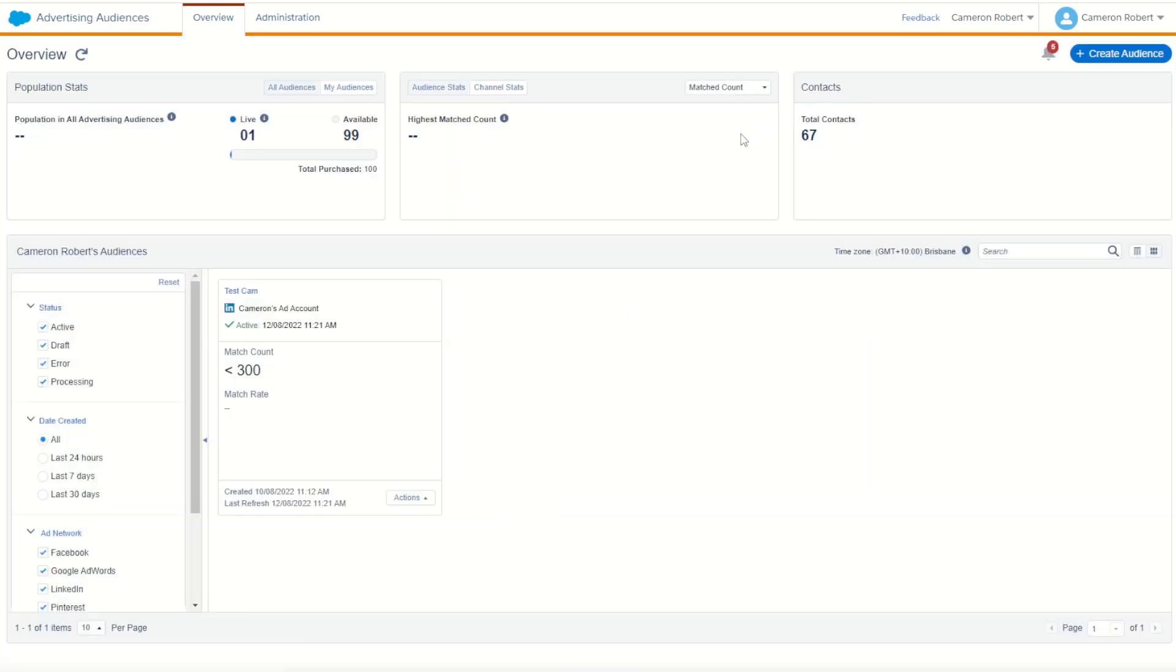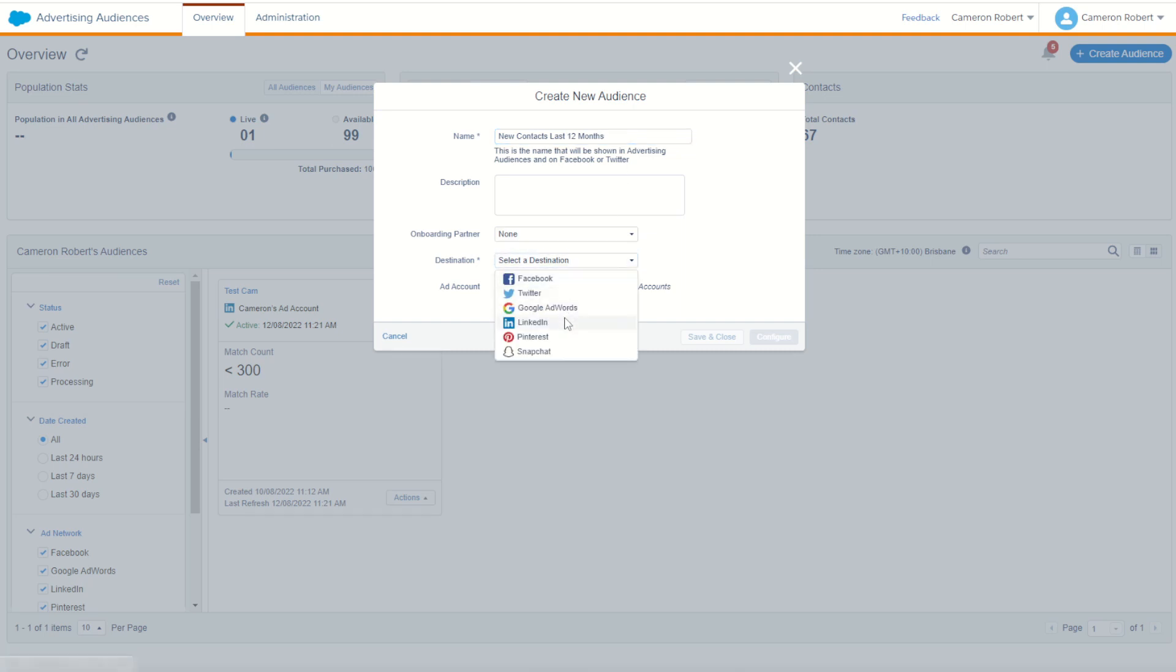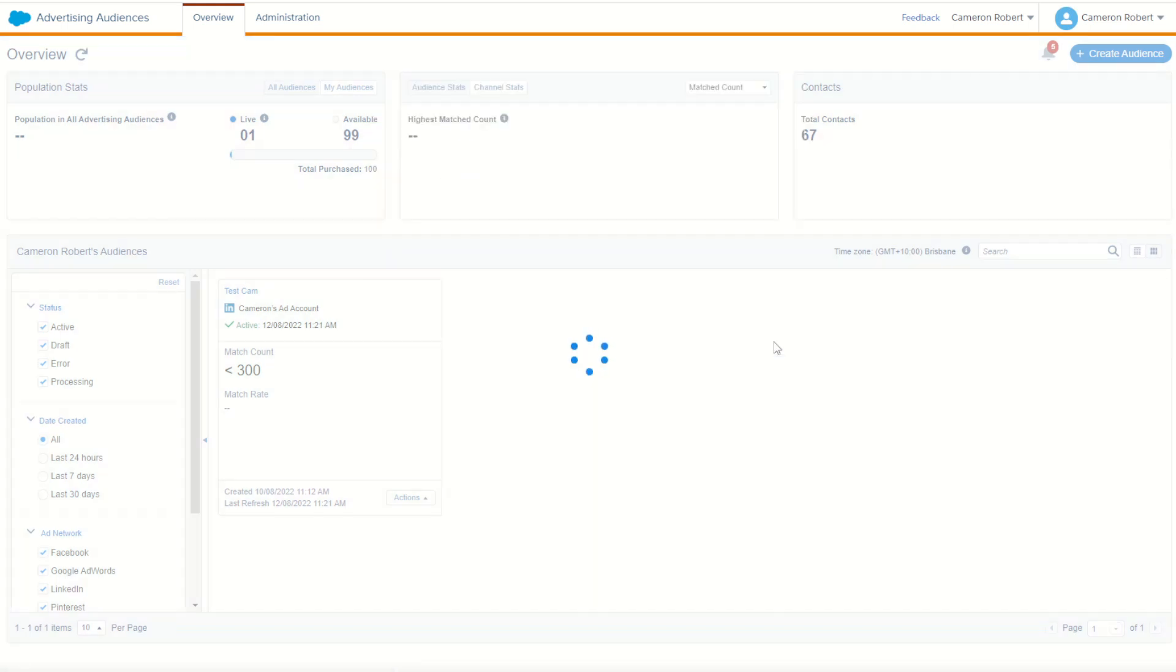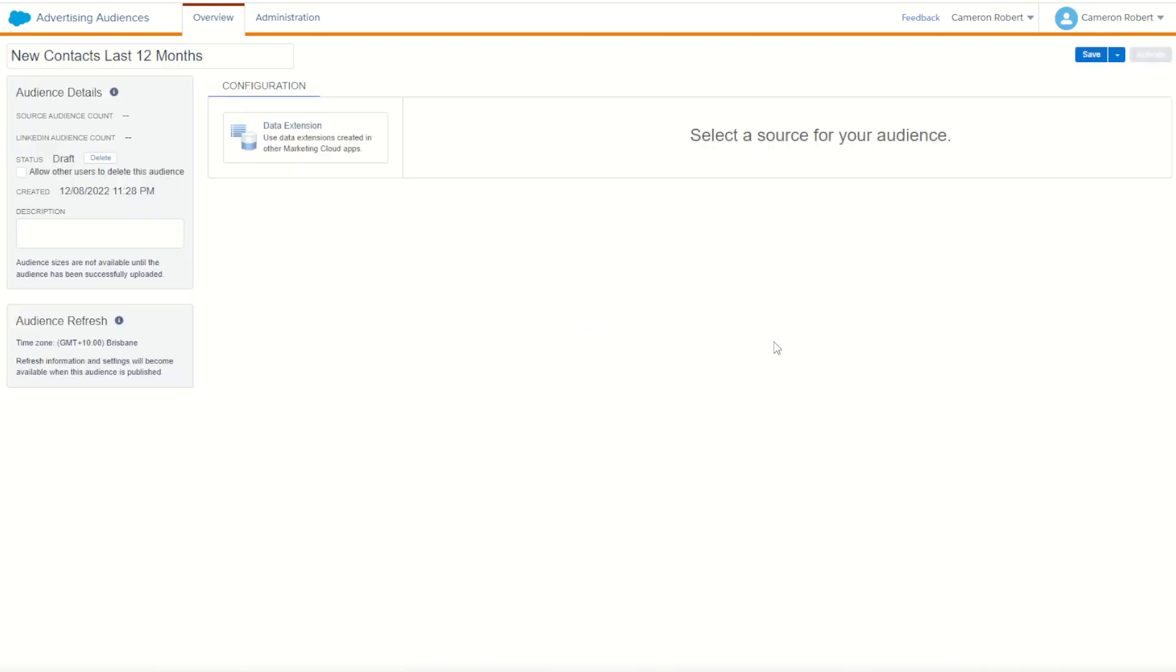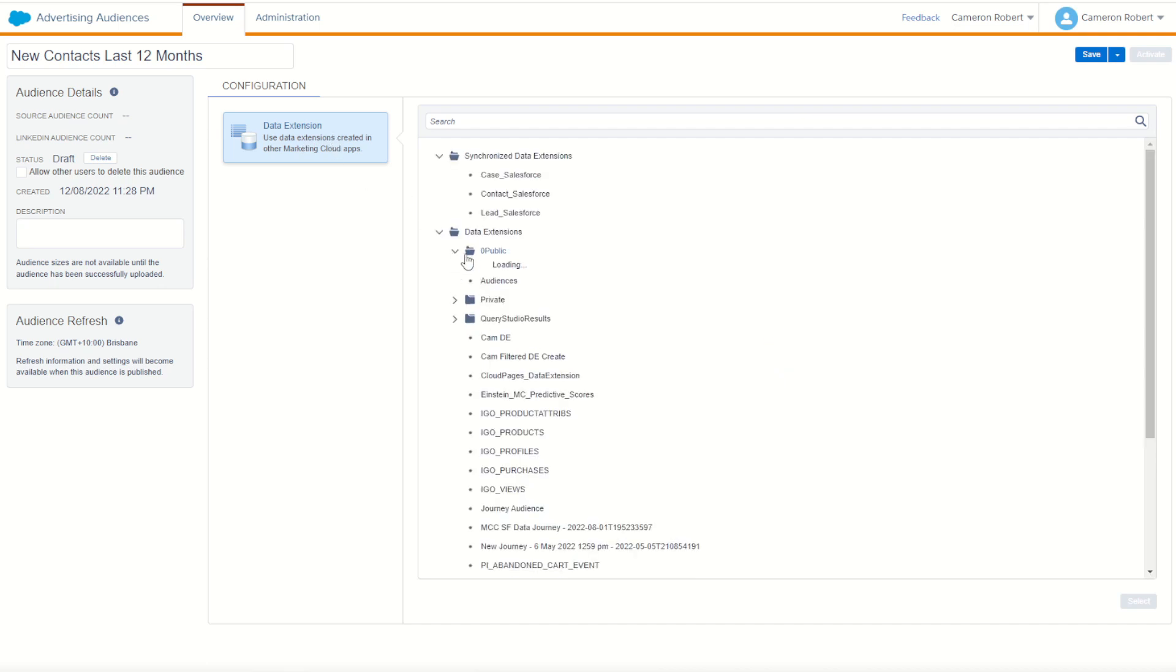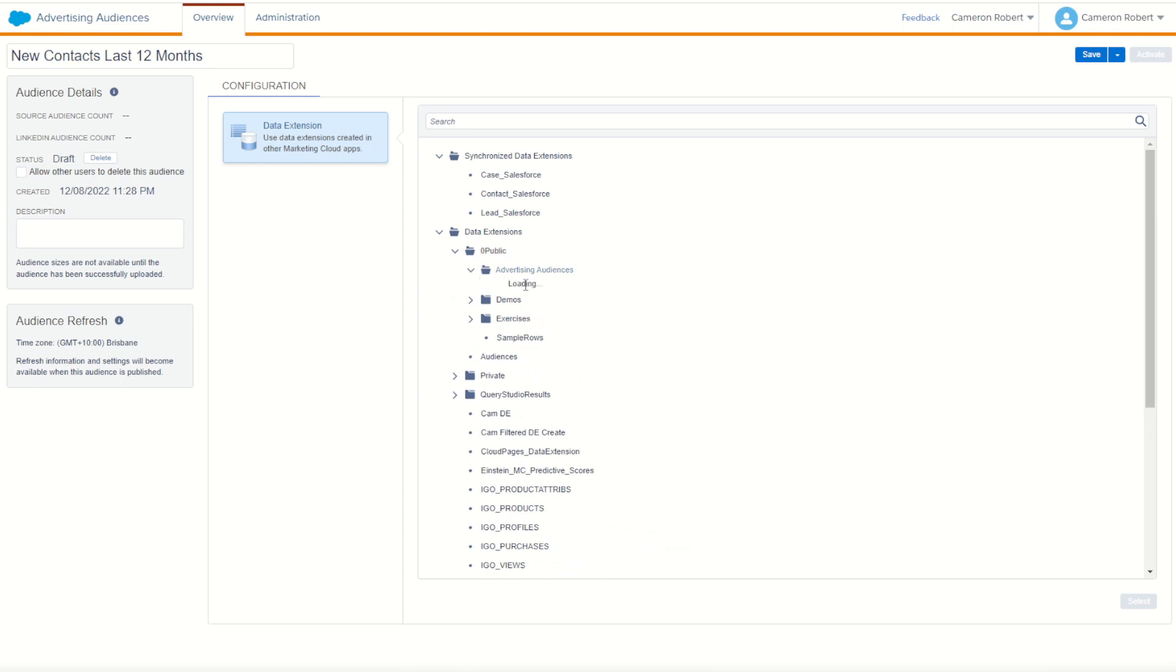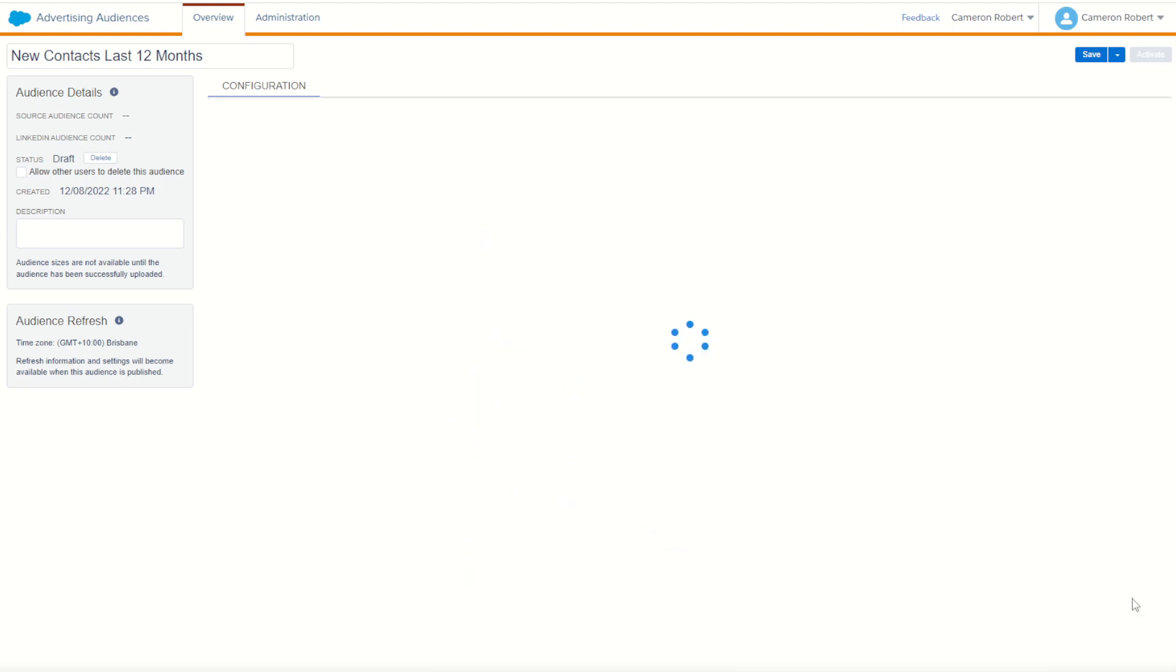So in advertising audiences, I'm now going to create myself a brand new audience. This one's going to be our new contacts last 12 months. I'm going to choose LinkedIn as my destination and choose my ad account. Then press on configure to start the setup process for this audience. Now the data extension I made earlier, I'm going to select as my data source for this audience. So you can choose on data extensions. We can choose to search through and find my audience. So here it is. Created last 12 months. There it is. Go select.